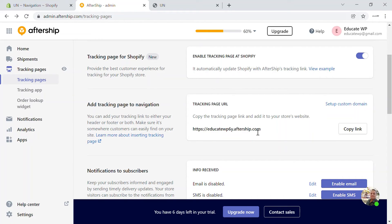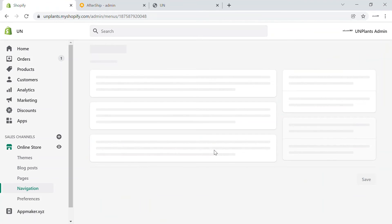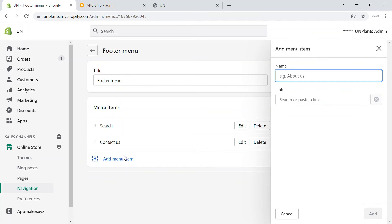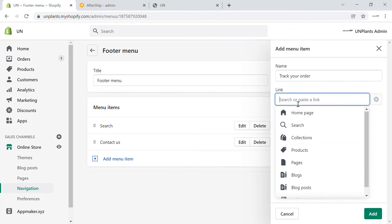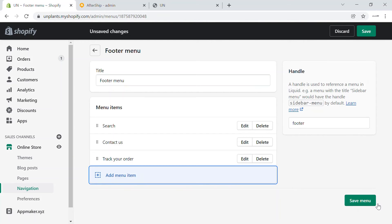AfterShip also provides you with a tracking URL. You can copy this link, go back to your store, go to the online sales channel, and navigate to Navigation. I'm going to add it in the footer section — click on the footer menu, add a new menu item, name it 'Track Your Order', paste the link, add it, and save the menu.